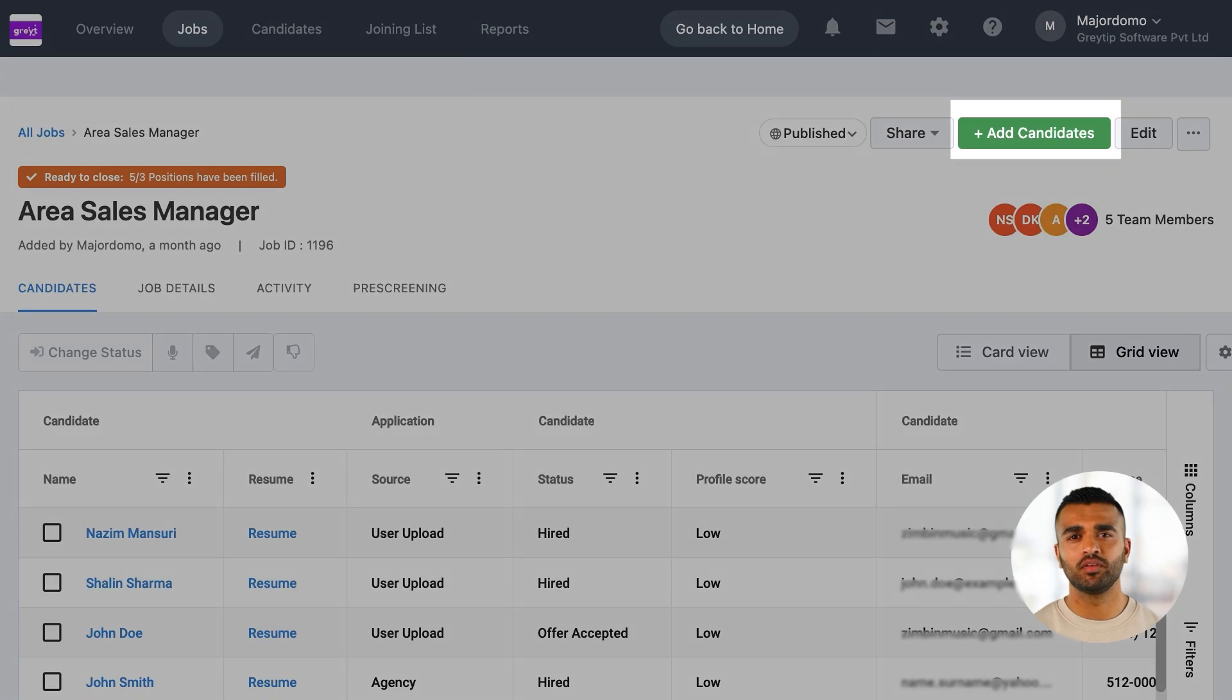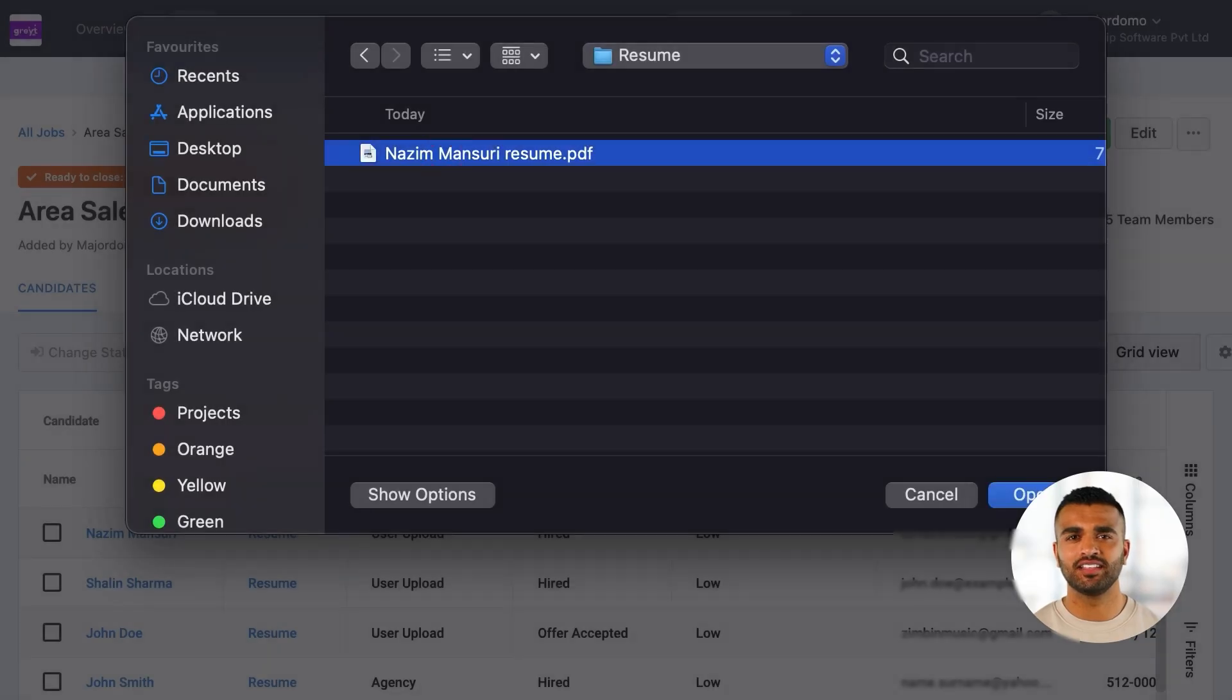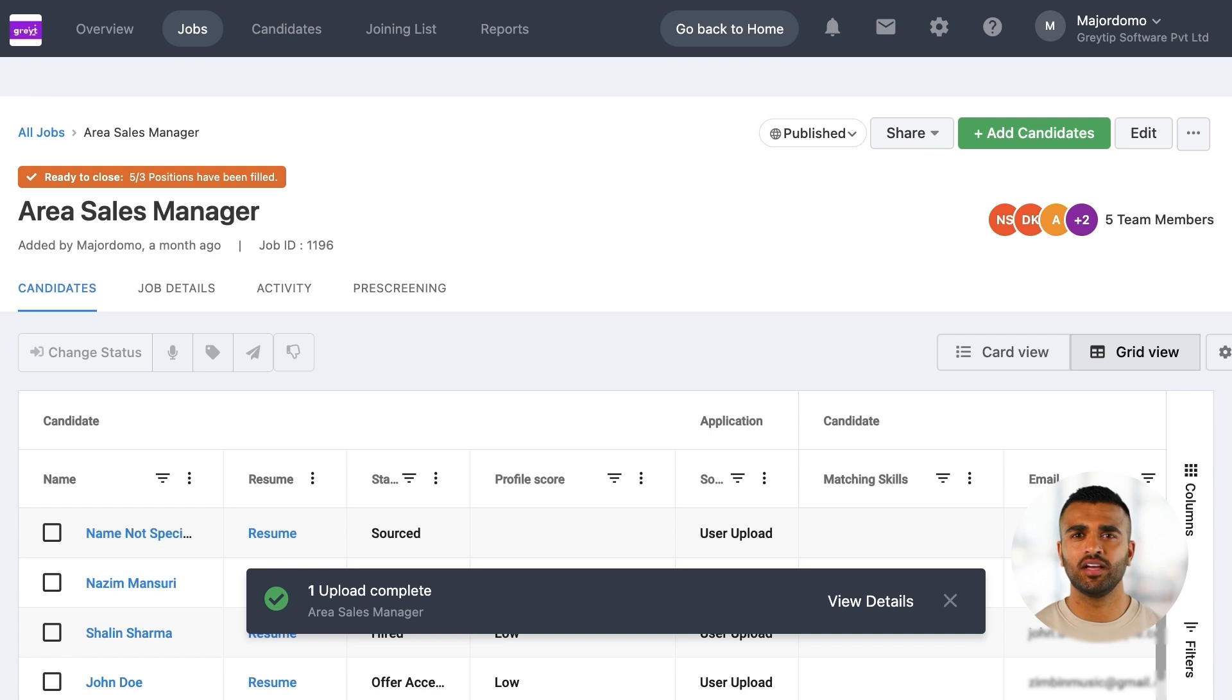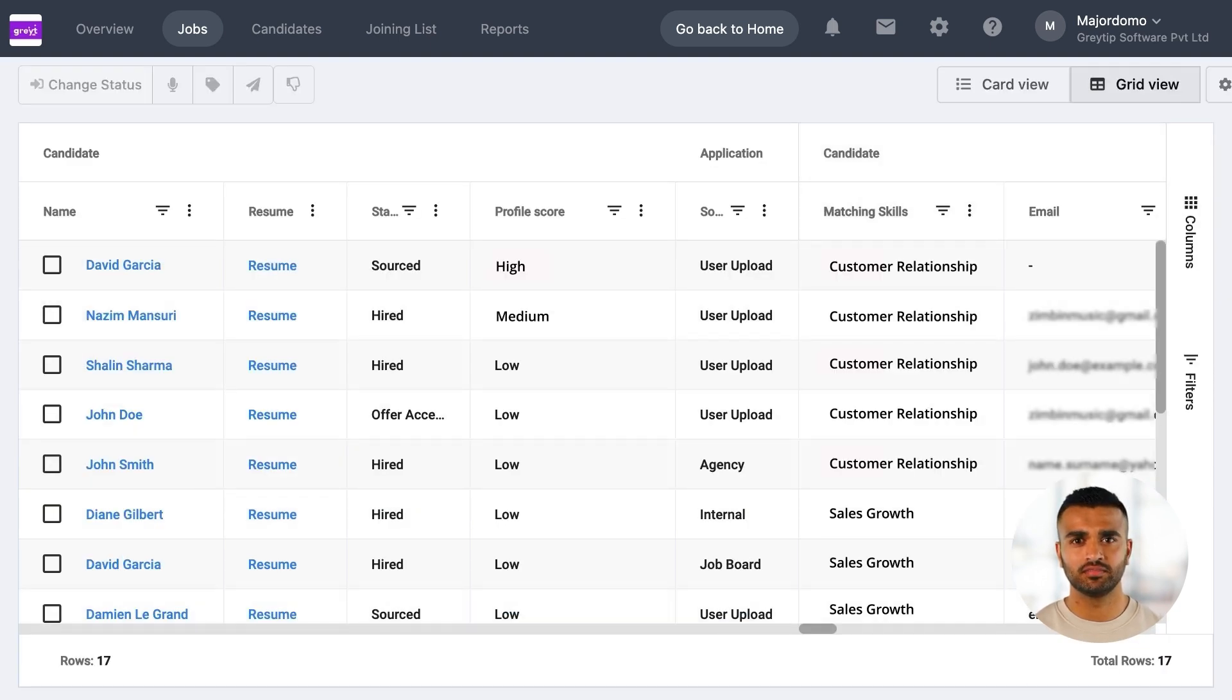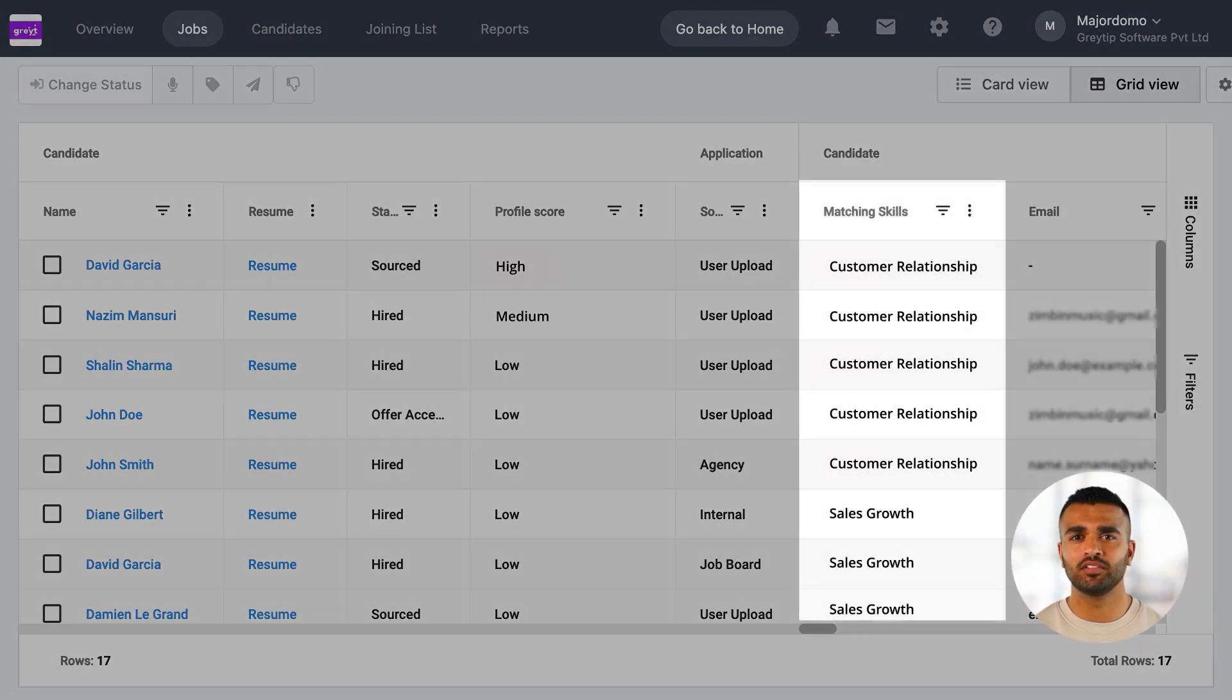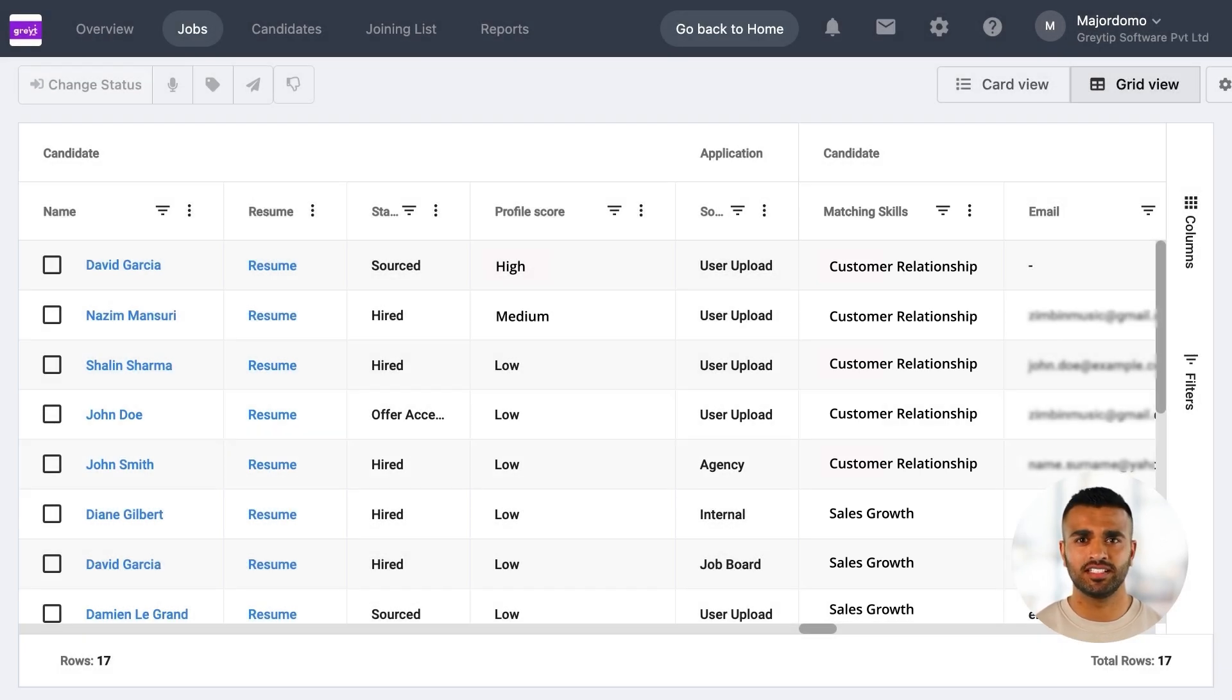You can also manually upload resumes if you have them on hand. The AI parser extracts all the details from resumes and displays them neatly. Our AI engine goes a step further by analyzing resumes and rating candidates as low, medium, or high based on matching skills. This allows you to focus on the most relevant profiles first, saving valuable time.